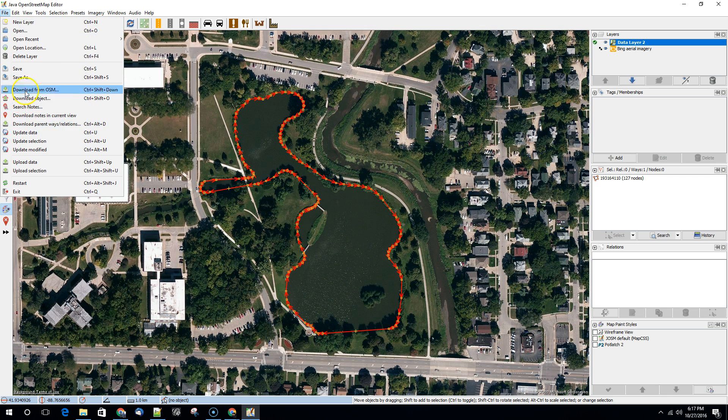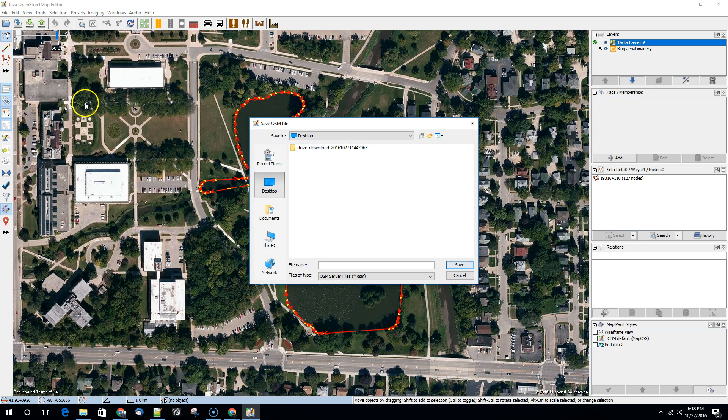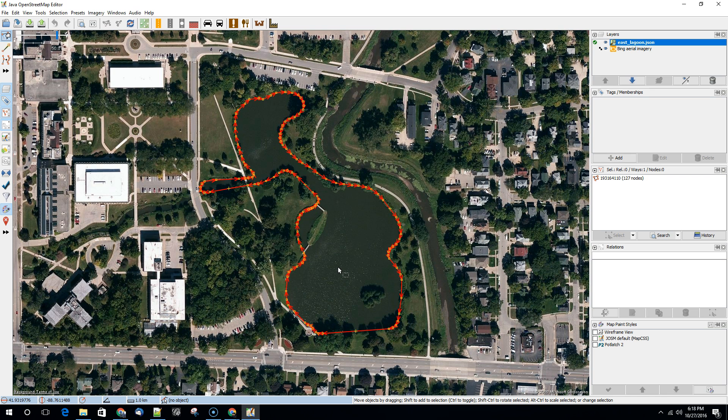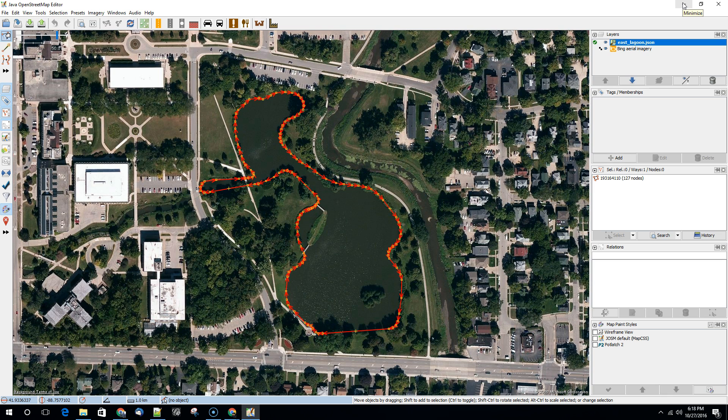We can go file, save as, and then save it as, we're going to save it as a GeoJSON again, EastLagoon.JSON. So this is the way that you can use JOSM to do some simple sort of exports to GeoJSON.